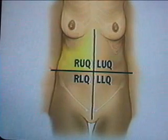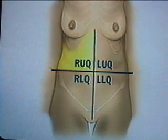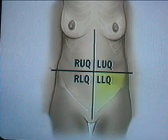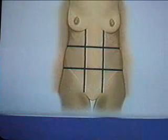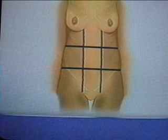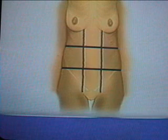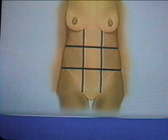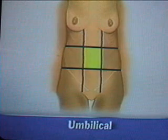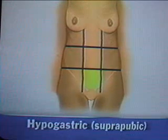These lines form the right upper, right lower, left upper, and left lower quadrants. The abdomen may also be divided into nine areas. The three midline areas are the epigastric, umbilical, and hypogastric or suprapubic areas.